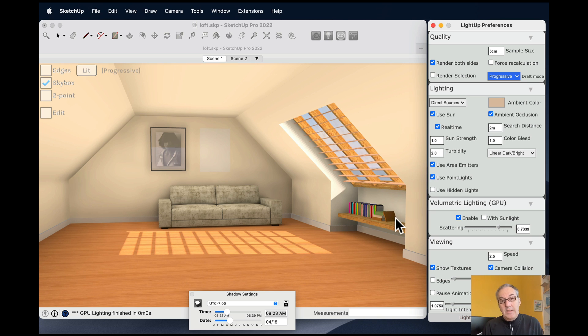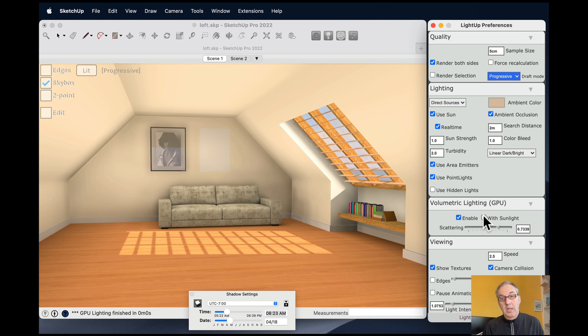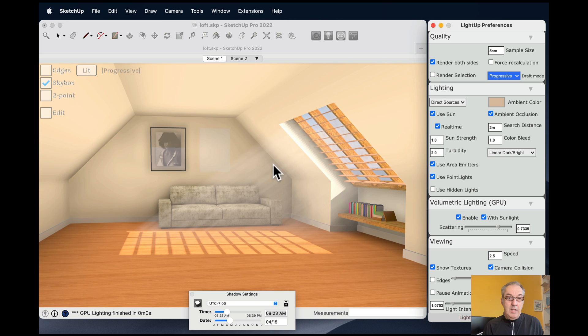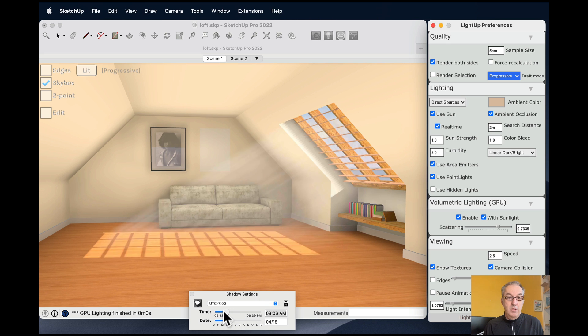So one of the neat things here is that I can come to this section here and if I enable the volumetric lighting to take account of sunlight, then you can see I get these rays that are coming in through the window.